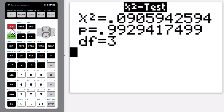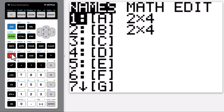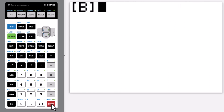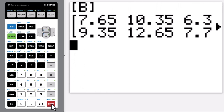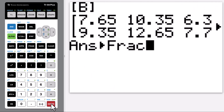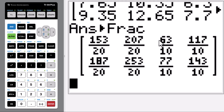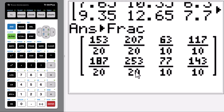Let's go to Matrix again. This time go to B, enter, enter. If you go to Math, enter, enter, you can get a fraction. This is the expected value.